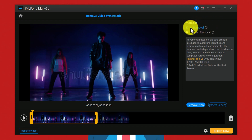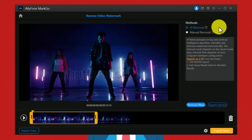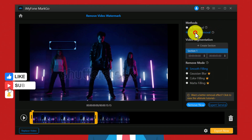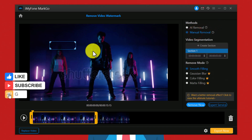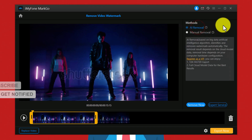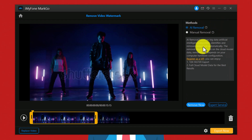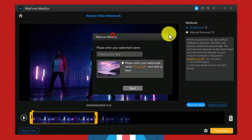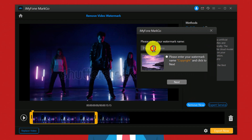Once your video is added, as you can see on the right side you have two options. The first option is AI removal — if you select this the software will remove the watermark automatically. If you select the second option then you have to remove the watermark by yourself. In my case I am going to go with the first option. After that click on remove now.